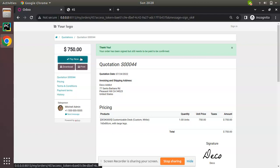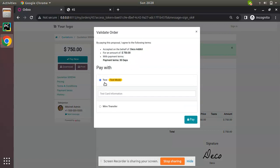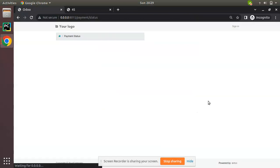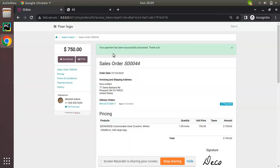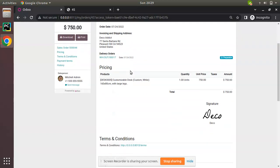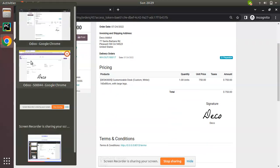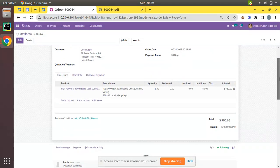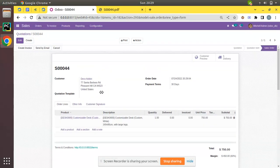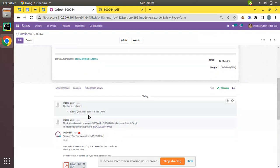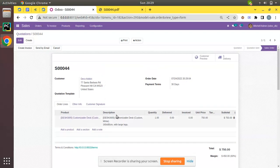We can see the customer has accepted the quotation. From the customer side, they can now proceed to make payment. They click the Pay button, choose an available payment acquirer, and make the payment. Using a test card, the payment processes and the message shows 'Your payment has been successfully processed.' Back in Odoo, refreshing the screen shows the quotation automatically confirmed — it moved from 'Quotation Sent' to 'Sale Order' — and a transaction of $750 has been created.